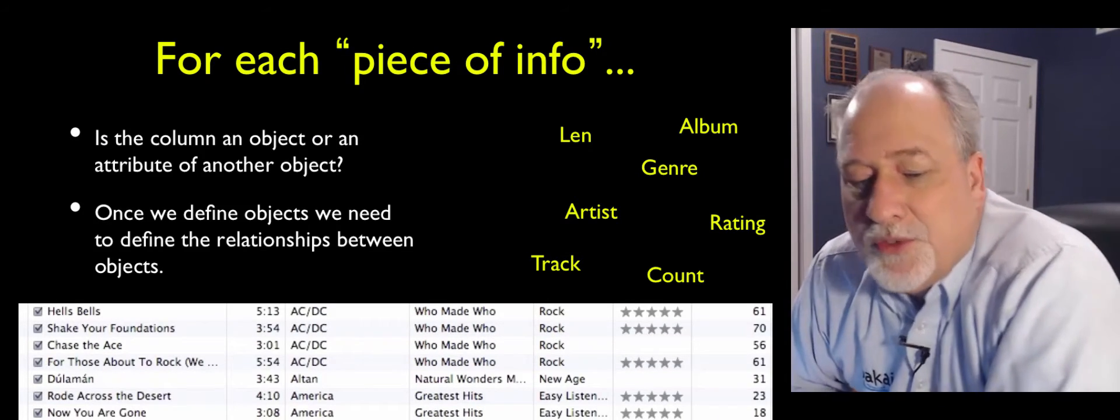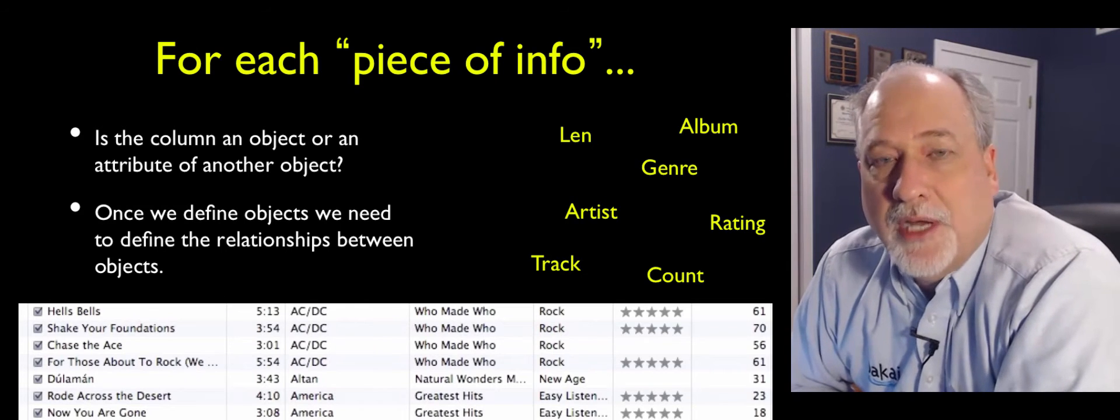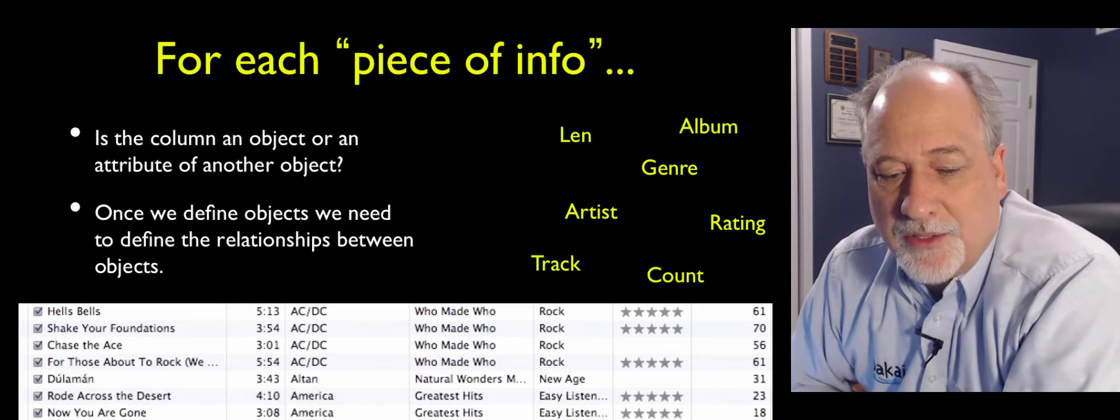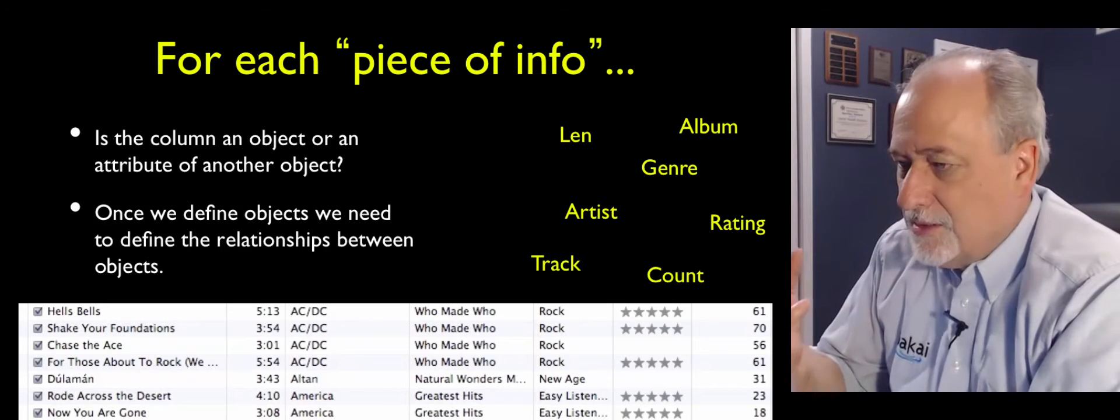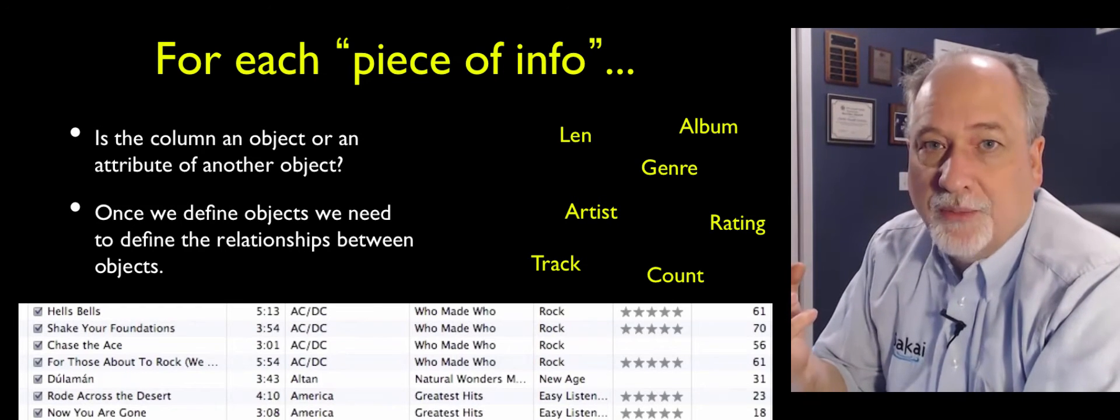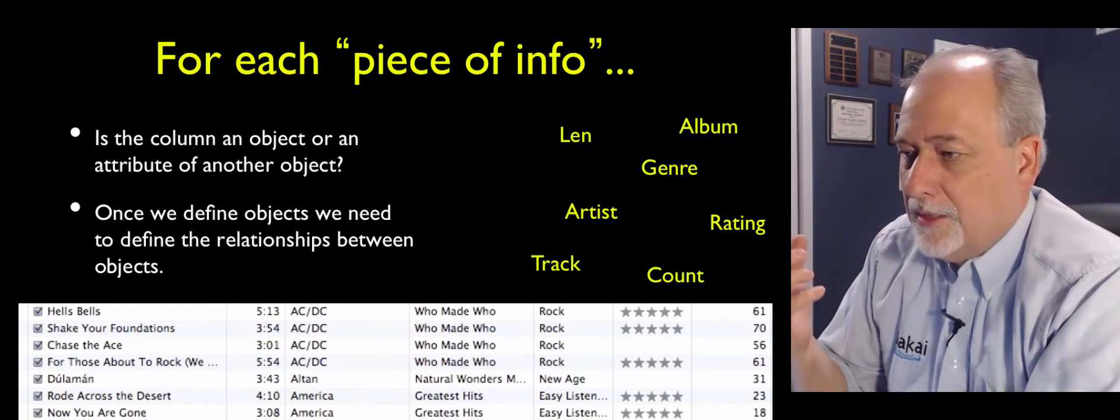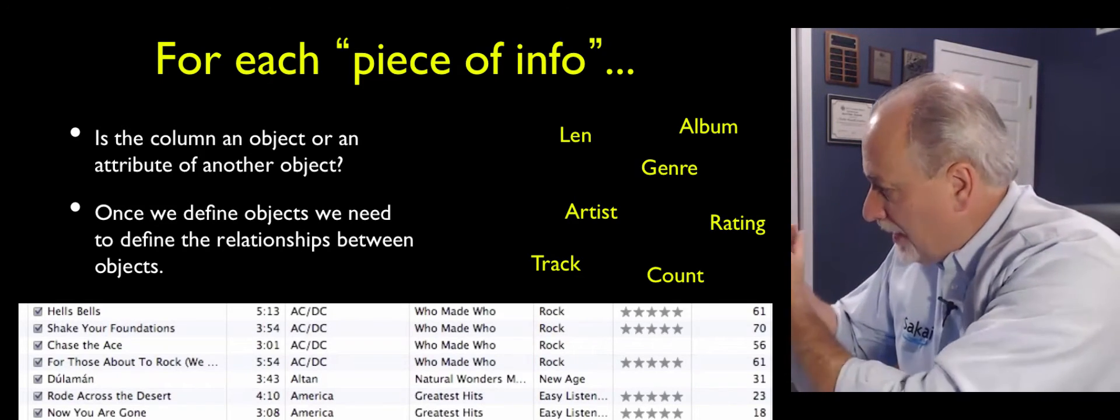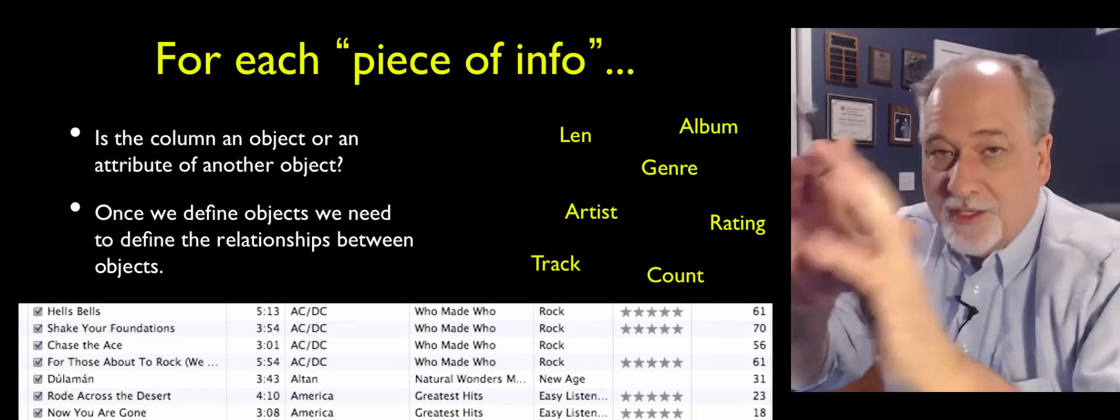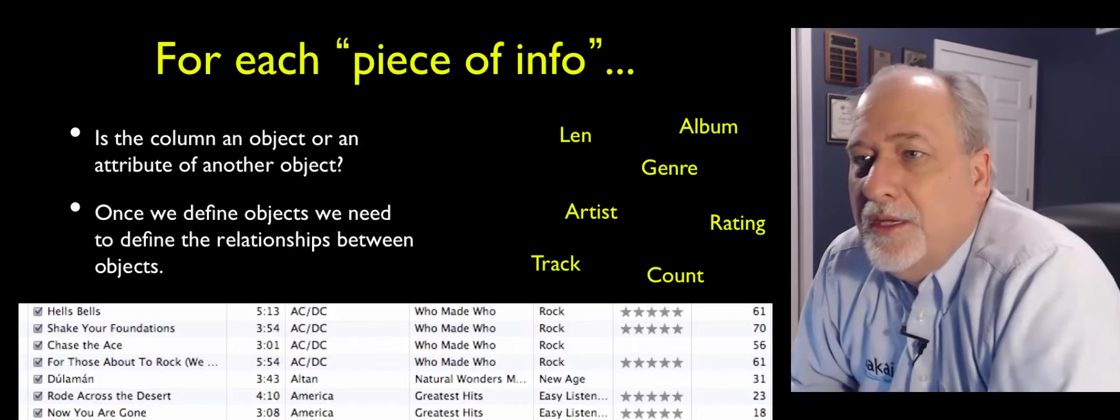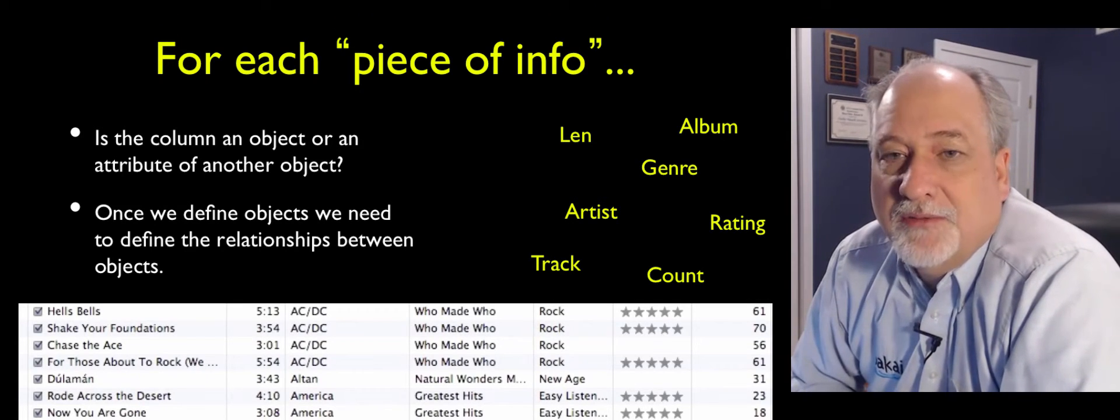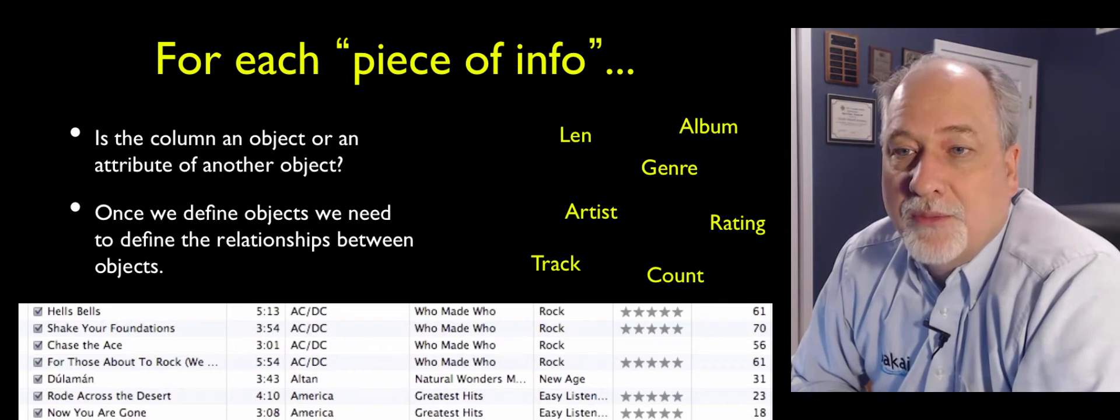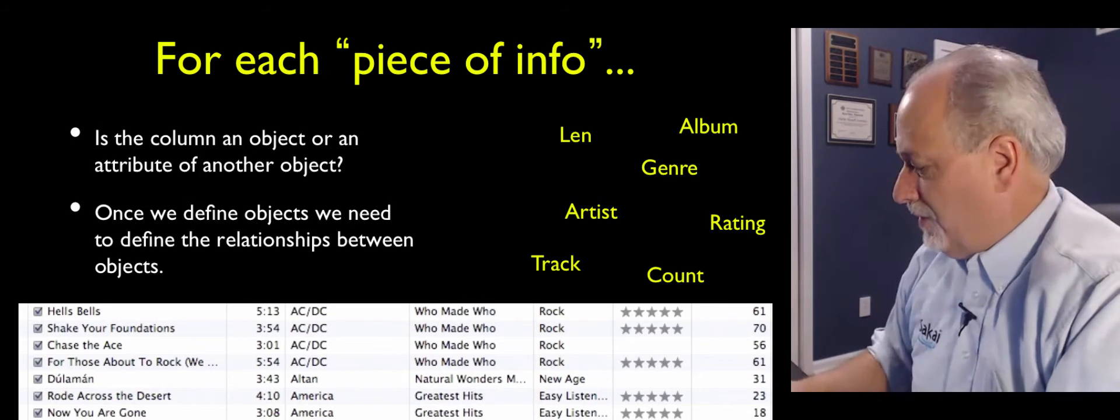So what we have to do is we have to look through the data that makes up our application. Of course, this is far simpler than most applications. And we have to say, is this a new object that we haven't seen before? Like, an album is a thing, a track is a thing, an artist is a thing. And so then you say, is the piece of data part of one object? Or is it truly a different object?